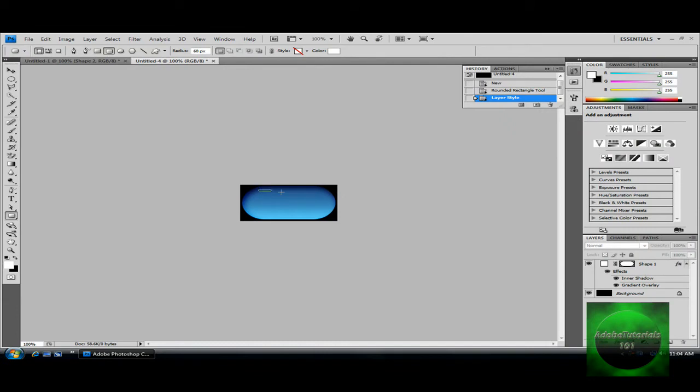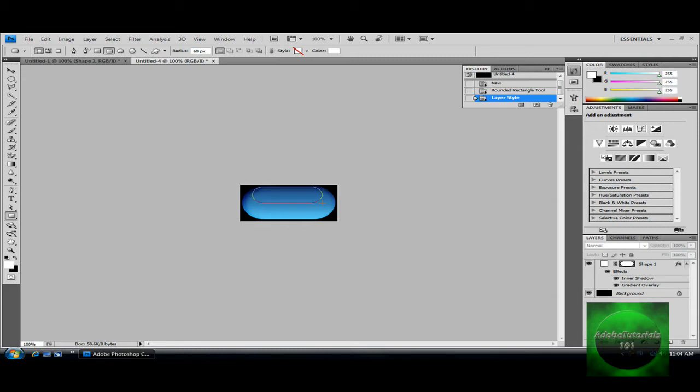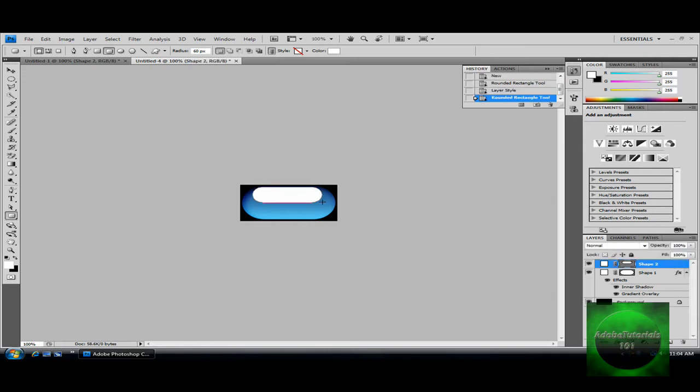Now you're going to make another little rounded tool like that. If you don't like how it is, you can press the spacebar and just move it anywhere you want while you want to change it. That looks pretty good.